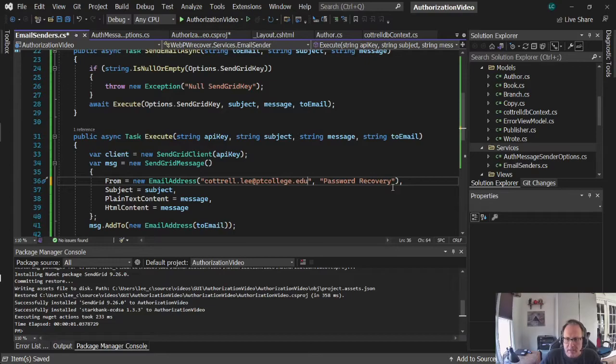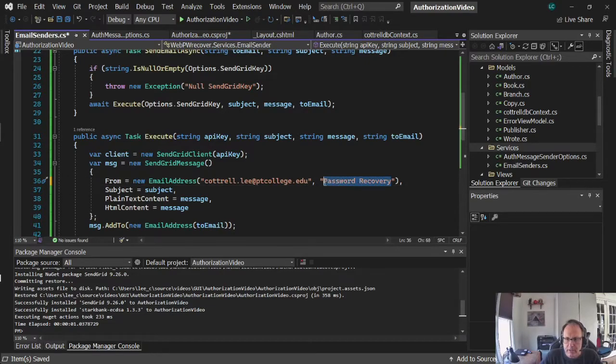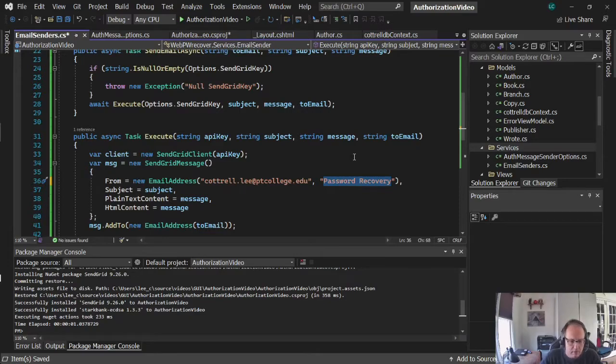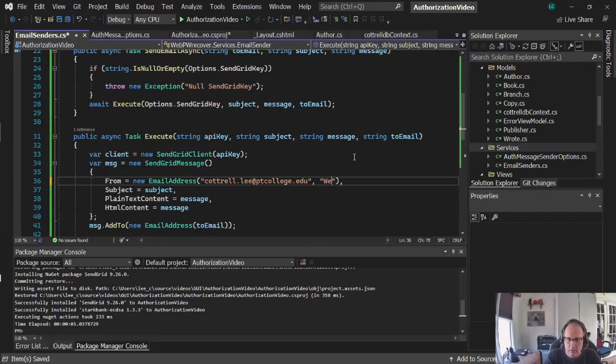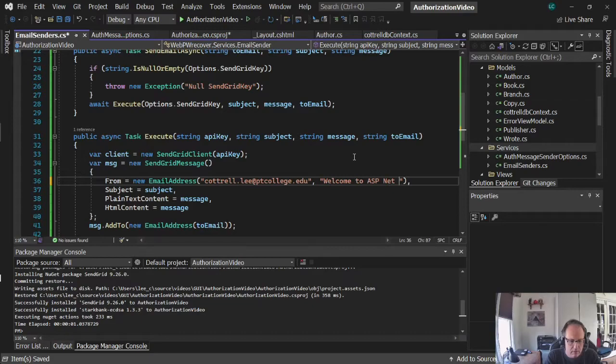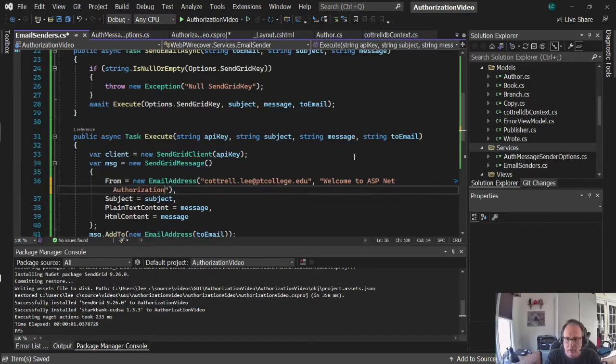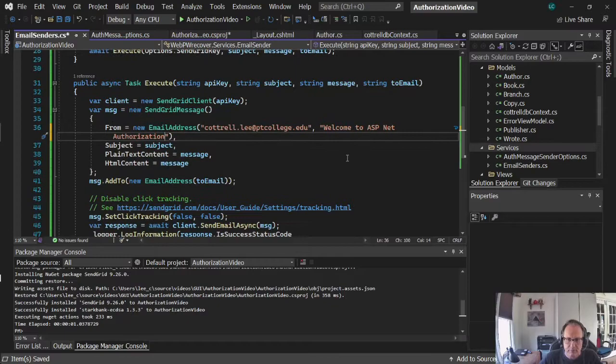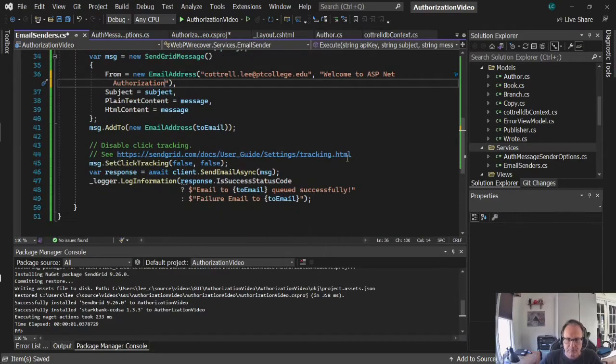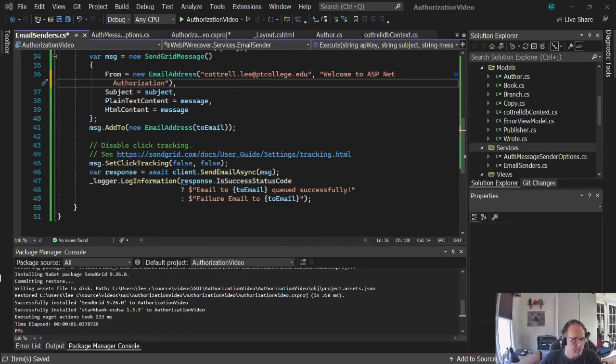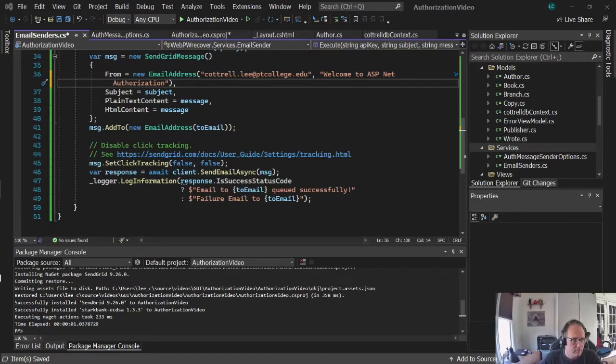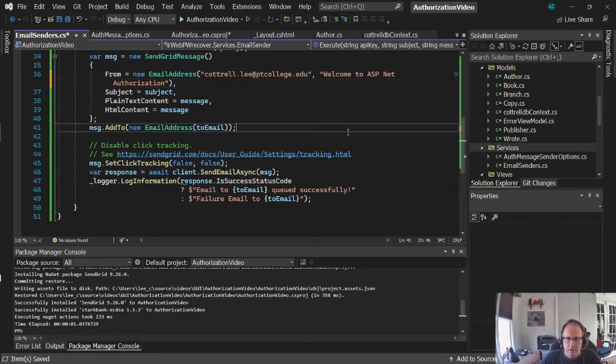And put in whatever email accounts you configured in SendGrid. And then password recovery is just an entrance. What's going on here or the subject matter. Whatever we put in as a subject will be the subject appears on the person's email.